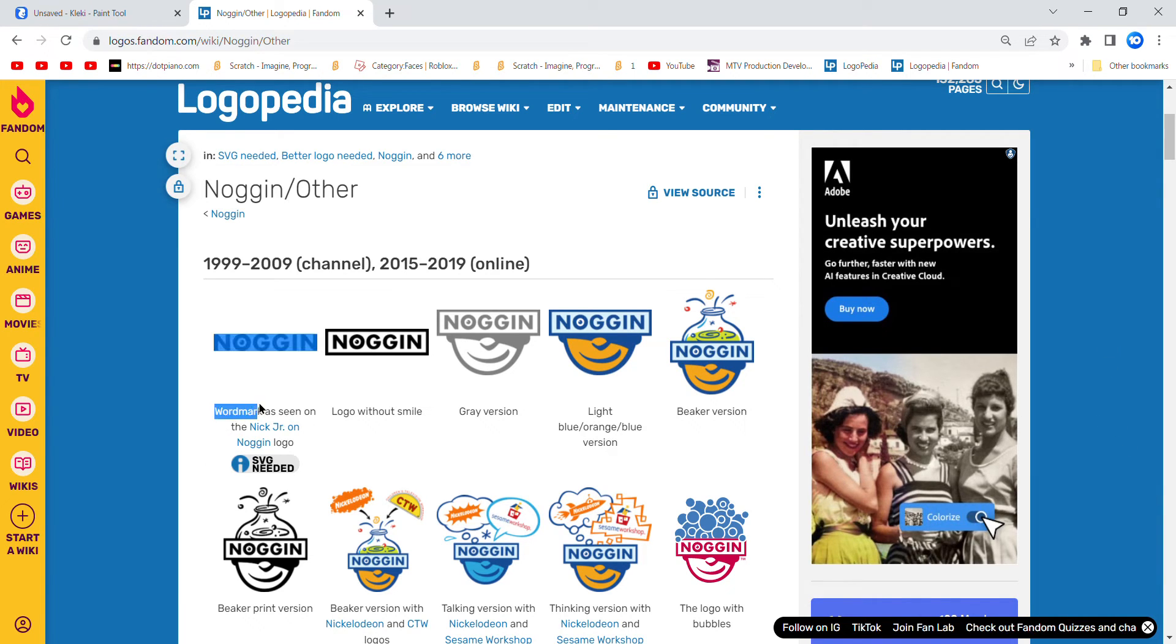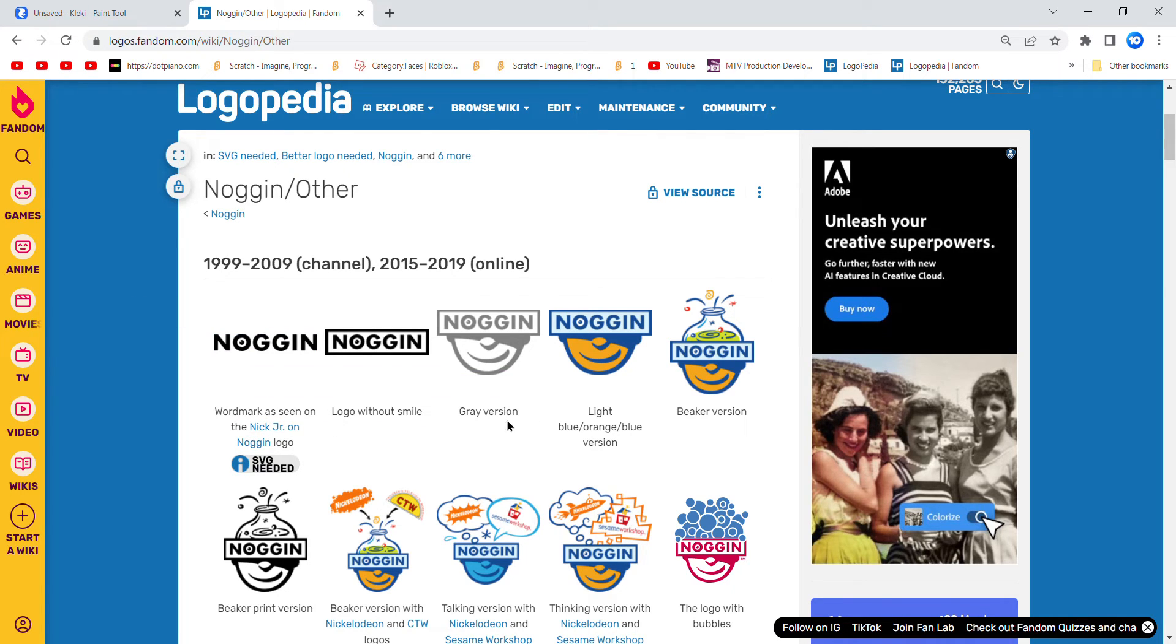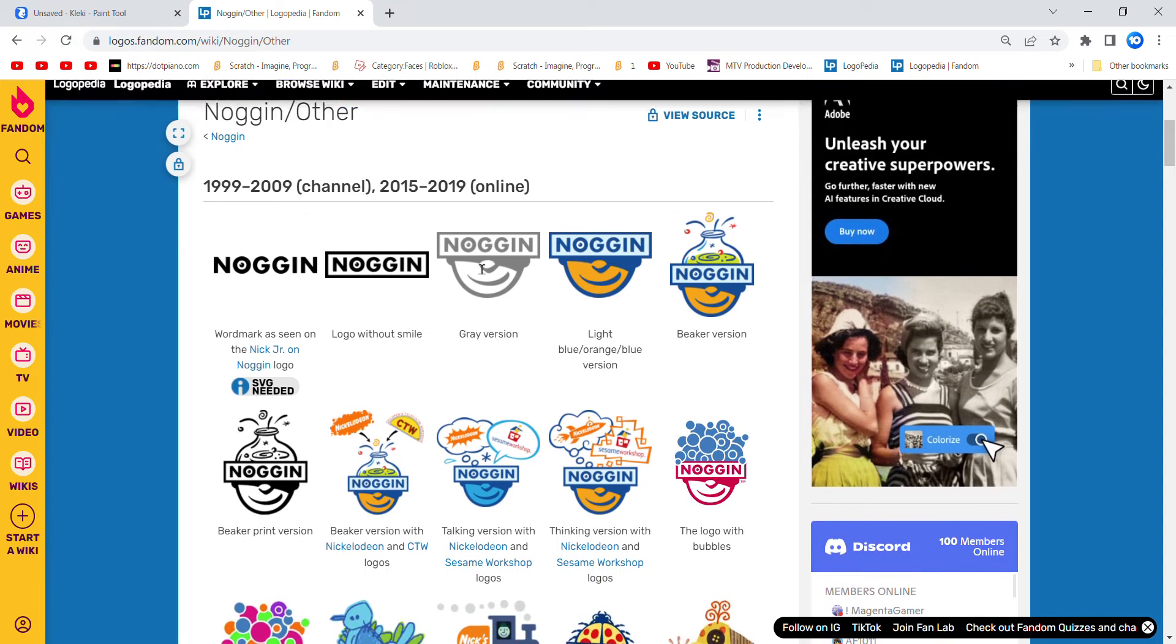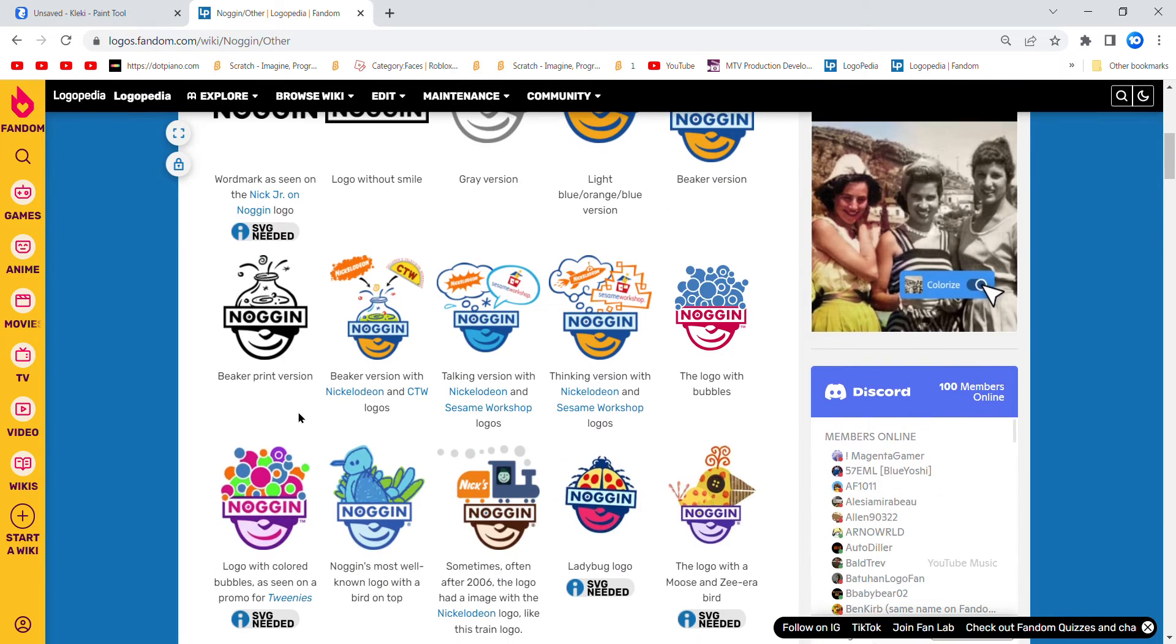As seen on the Nick Jr. Noggin logo, logo without smile, gray version, light blue slash orange slash blue version, Beaker version, Beaker print version.